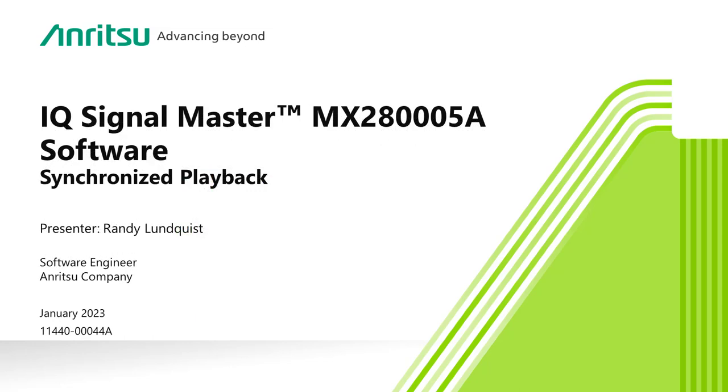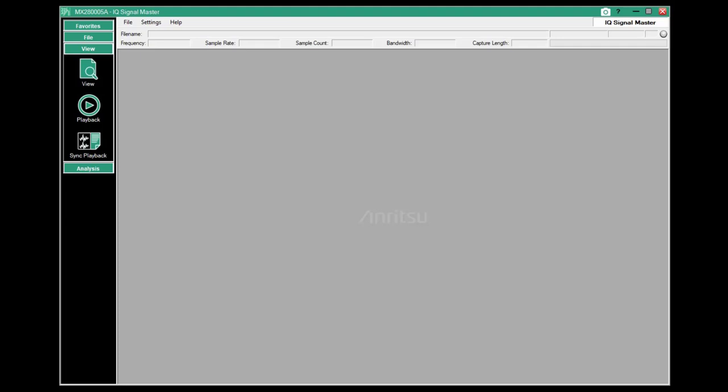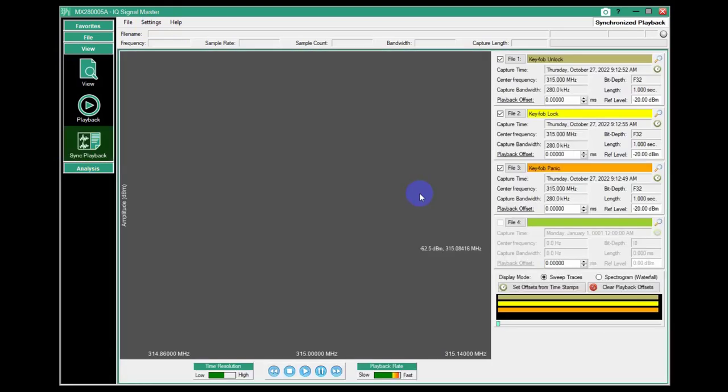Synchronized playback with IQ Signal Master: simultaneous replay of multiple IQ data files, synchronized in time for simultaneous capture files, or synchronized to spectral features to compare repeatability across different components, or for comparison of component response relative to a standard RF component. Welcome again to our series of videos introducing Anritsu's IQ Signal Master software. In today's installment, we're going to look at the synchronized playback feature.